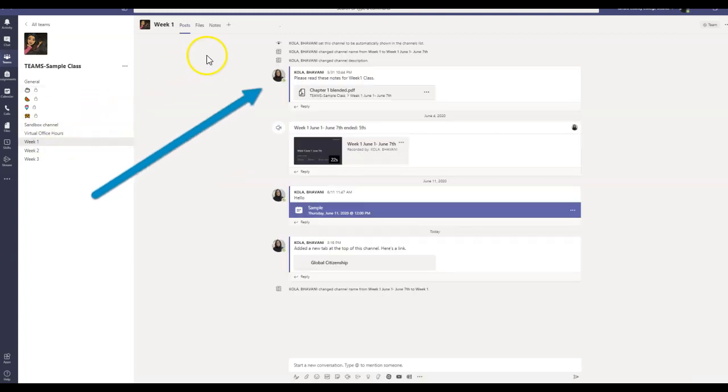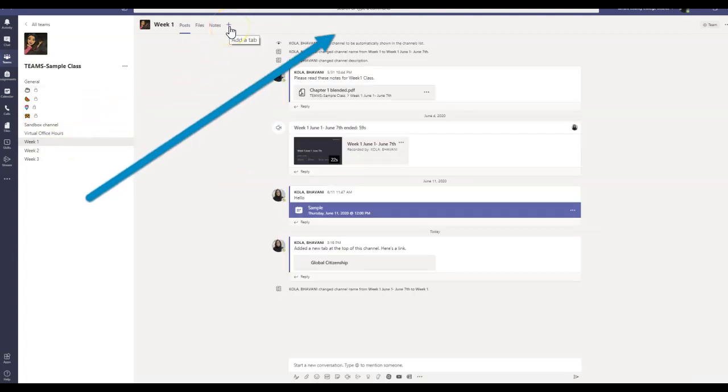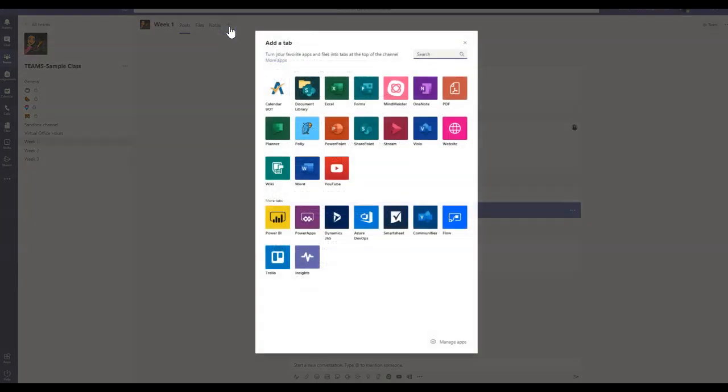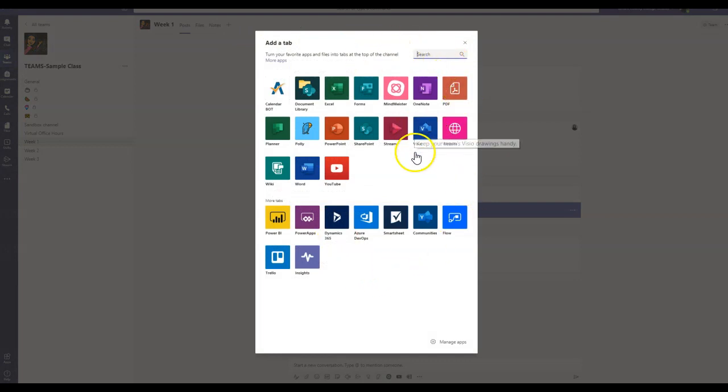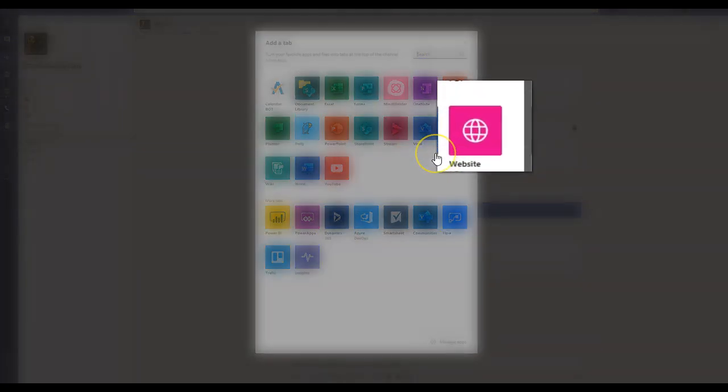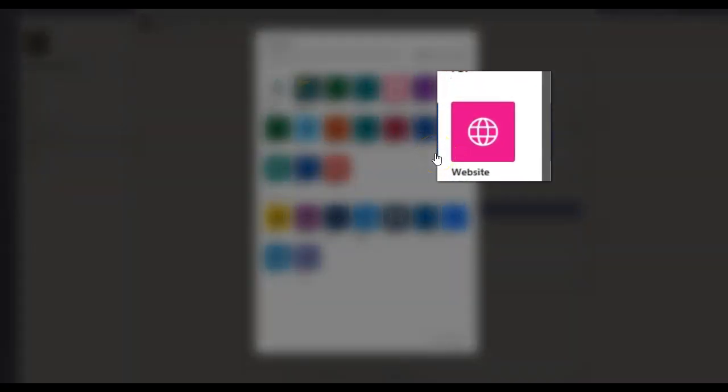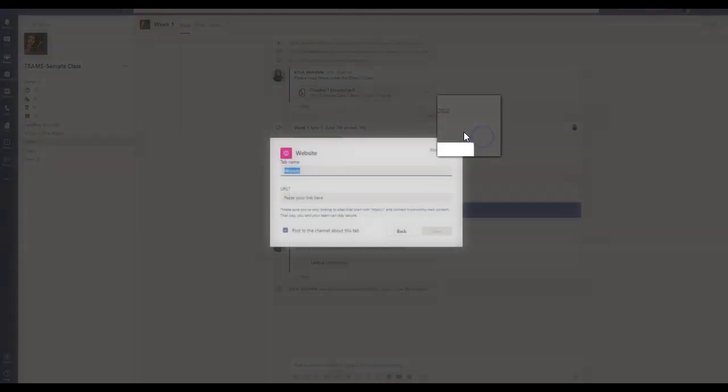And you move all the way to the top. As you see this plus sign, it says add a tab. I'm going to go ahead and click on it. And it will bring you to this new page. Remember, this is a website that I'm trying to add. So I'm going to click on my website.